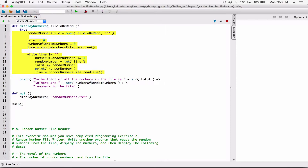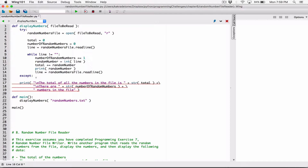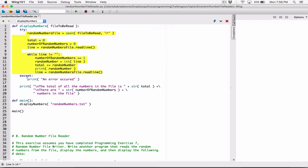I'm going to indent everything inside the try block, then call except. What I'm saying is: try to run this block of code. But if you encounter an exception, then print out a message. Let's just print 'an error occurred' for now. So: try to run this block of code, but if you encounter an exception, print out 'an error occurred.' Let's see what happens.